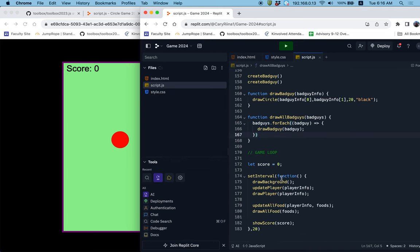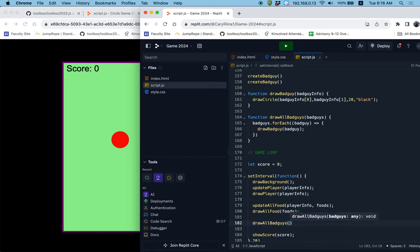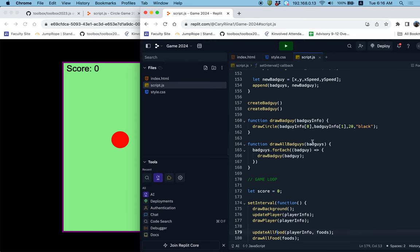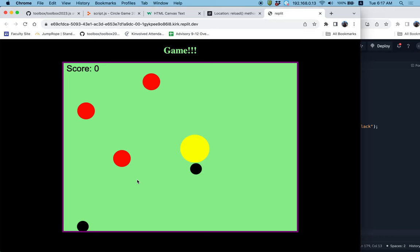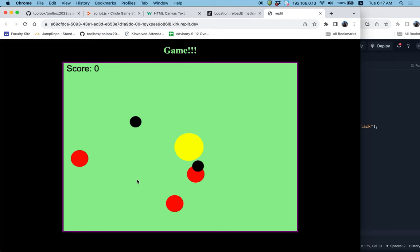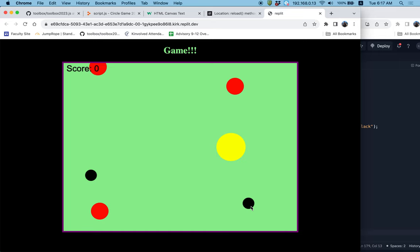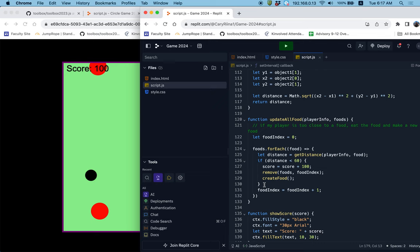Inside my setInterval I'm updating the player and drawing the player, updateAllFoods, drawAllFoods. I'm going to update all the bad guys and then draw all the bad guys. But I don't have the updateAllBadGuys function yet, so drawAllBadGuys requires me to plug in the bad guys list. Let's see if that works — nice, I've got my bad guys on the screen, and every time I refresh they are in random locations. But they're not moving yet and the player doesn't die when touching them.